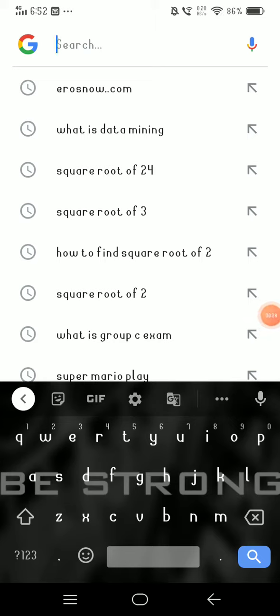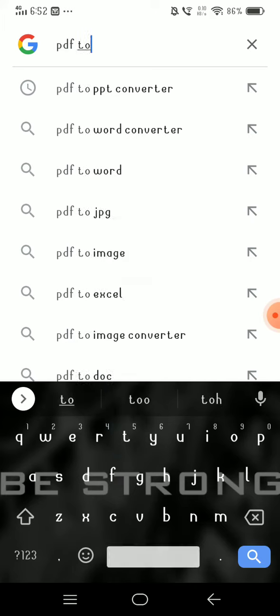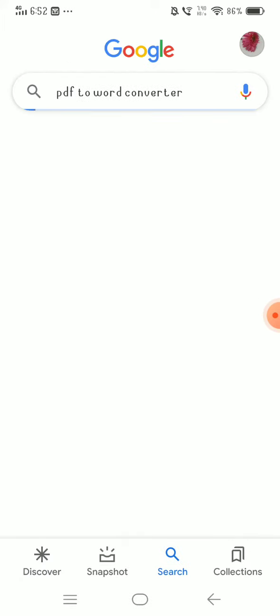How do you use this app? Just google the PDF to Word Converter. Click on the first result.